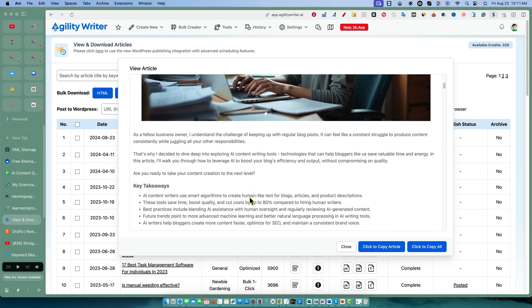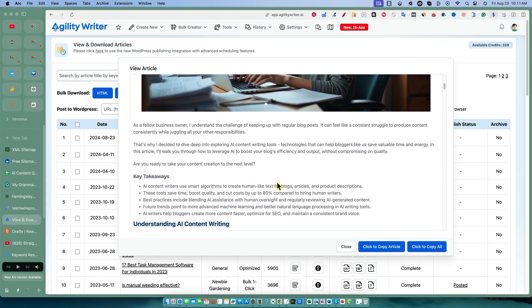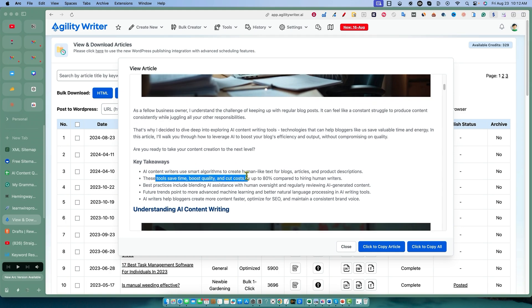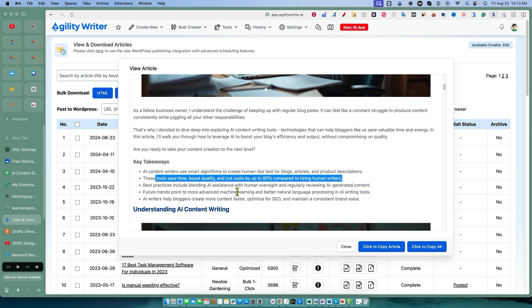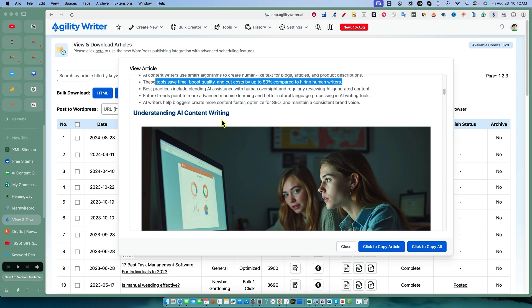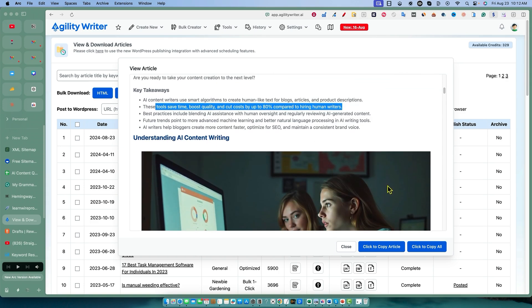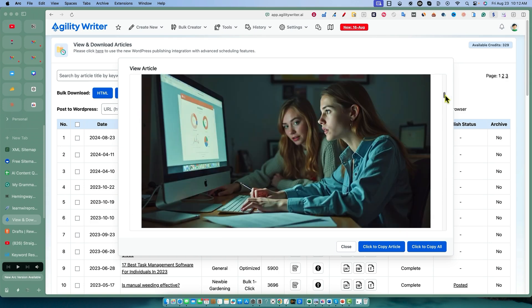Let's take a look: 'As a fellow business owner, I understand the challenge of keeping up with regular blog posts. That's why I decided to dive deep into exploring AI content writing tools. In this article, I'll walk you through how to leverage AI to boost your blog's efficiency. Are you ready to take content creation to the next level?' You've got your key takeaways - these tools can save up to 80% compared to hiring human writers.